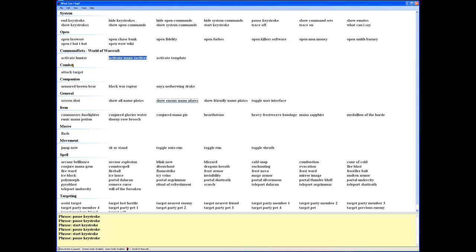You've got combat, companion, general, item, macro, movement, and more, and you can set up any category you want when you create a template. Also part of Keystroke this time, we have a new add-on that we've added.